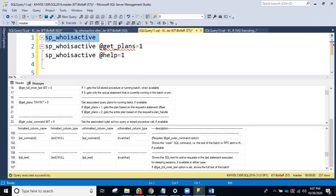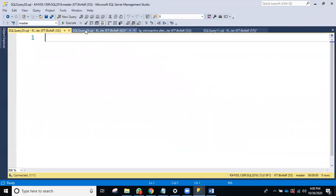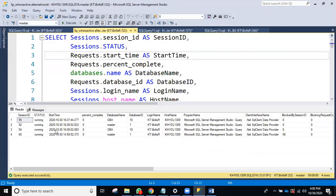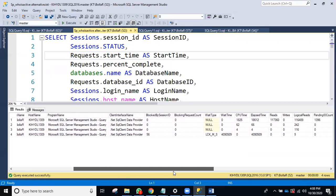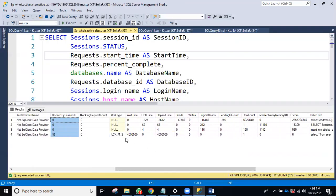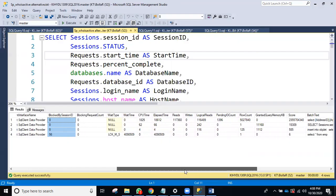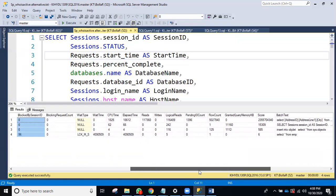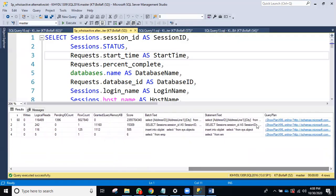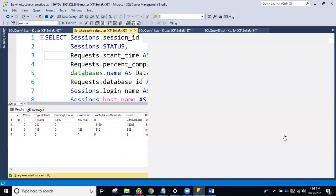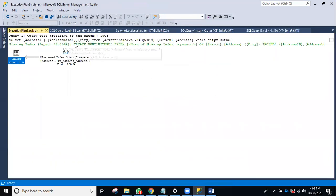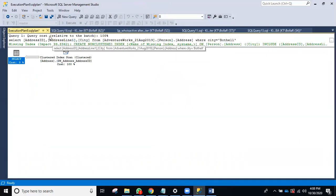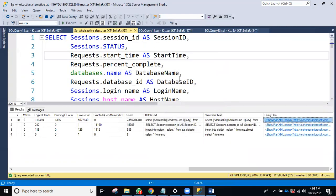If for any reason you can't use sp_whoisactive, you can use the alternative query. It gives the same information: session ID, status, login name, when the query started, blocking sessions, wait type, wait time, and elapsed time. You may need to convert elapsed time into seconds or minutes. Query plans are also shown — the same query plan we saw in sp_whoisactive. You can customize this query as needed.